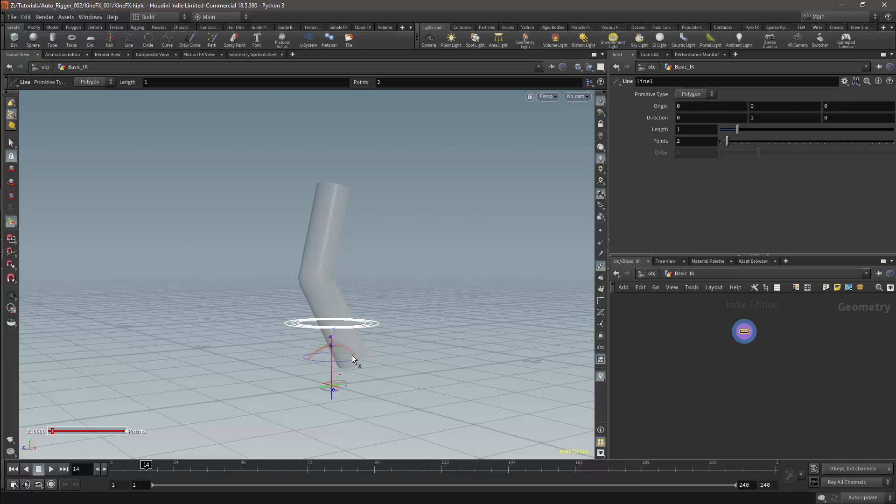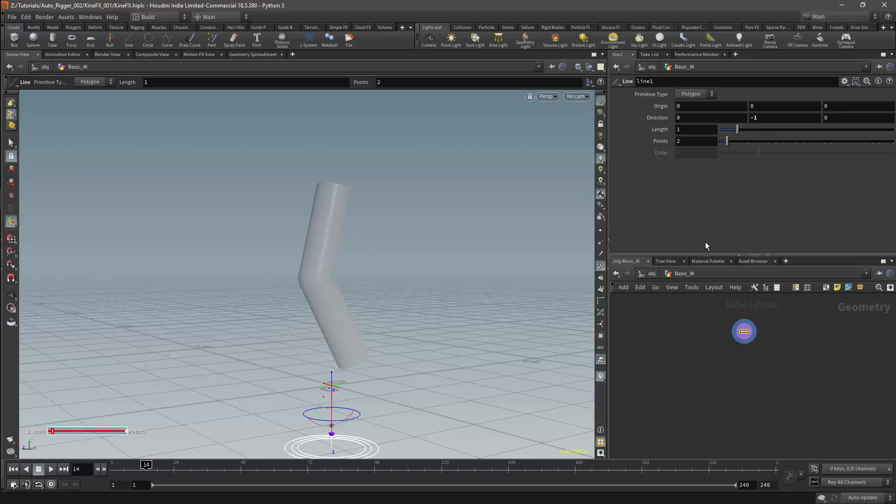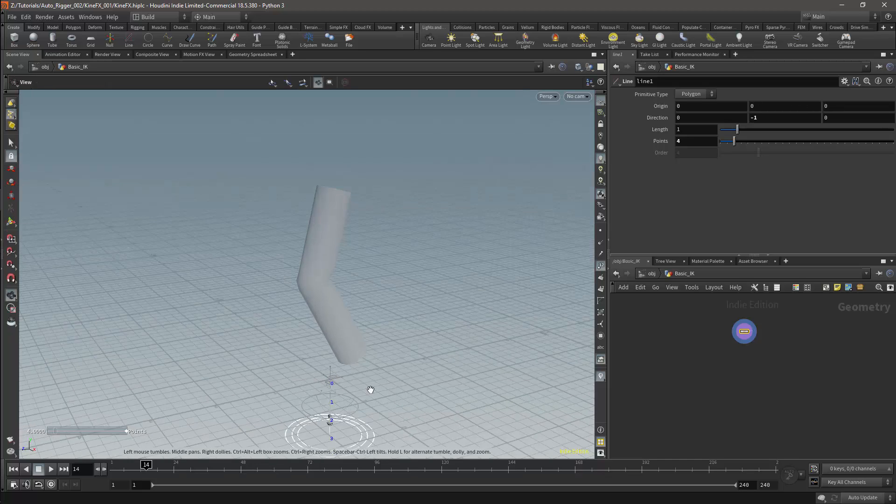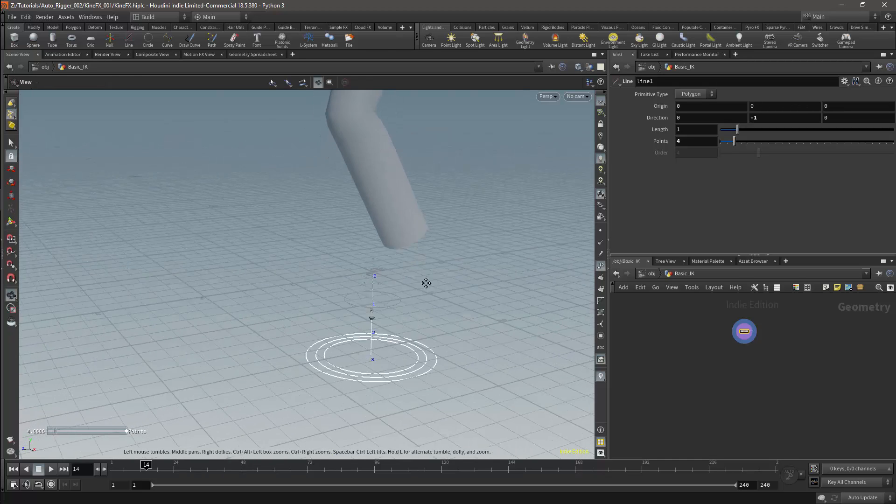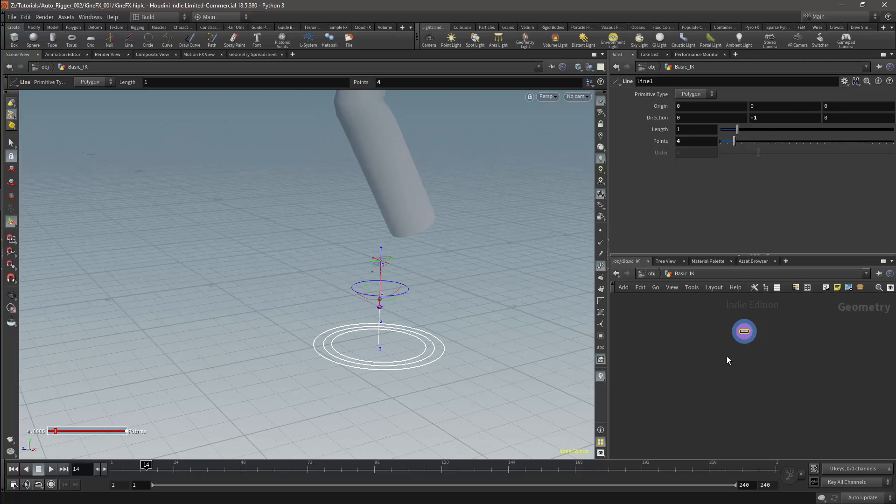I want my root to be at the top in this example, so I'm going to flip the Y direction by making its value negative 1. This will be a 2 bone chain, so I'll change the number of points to 3.